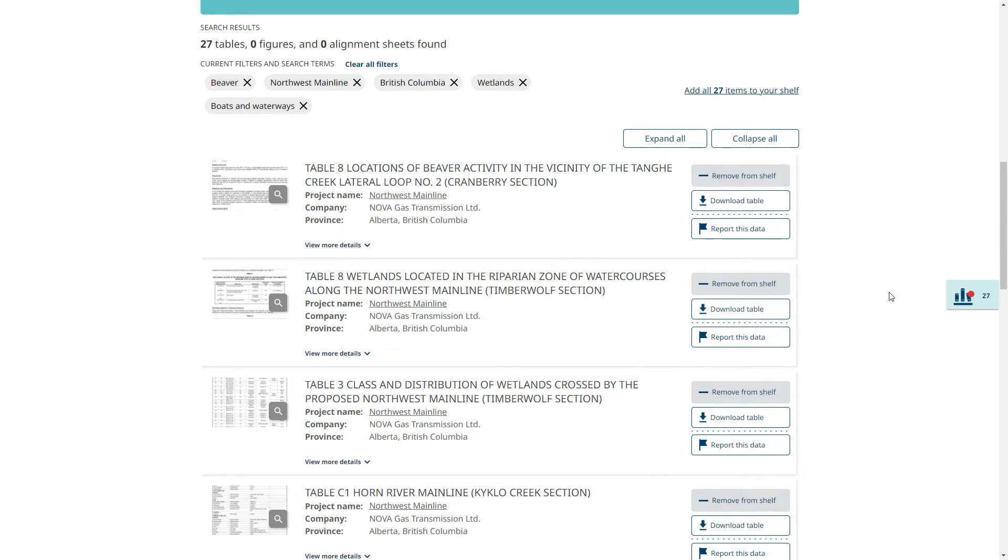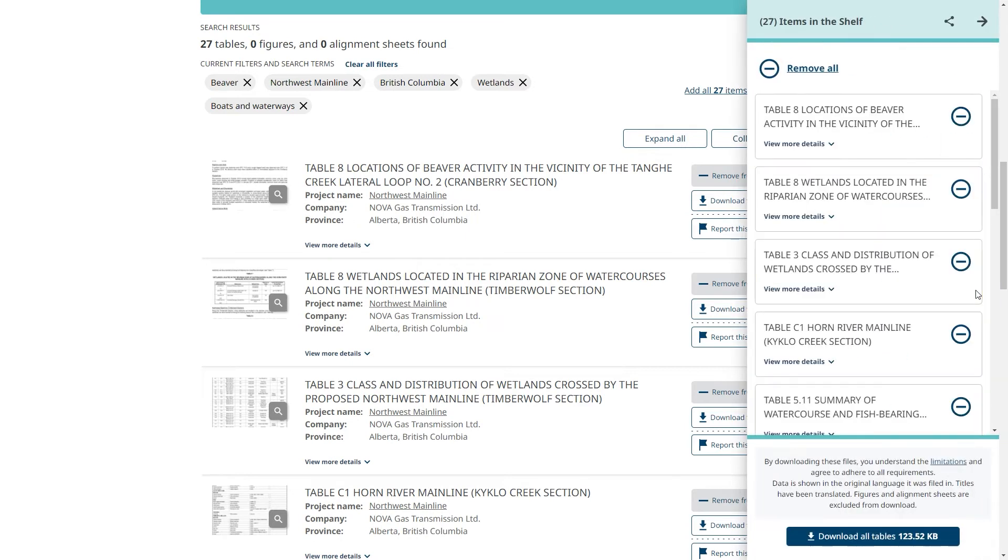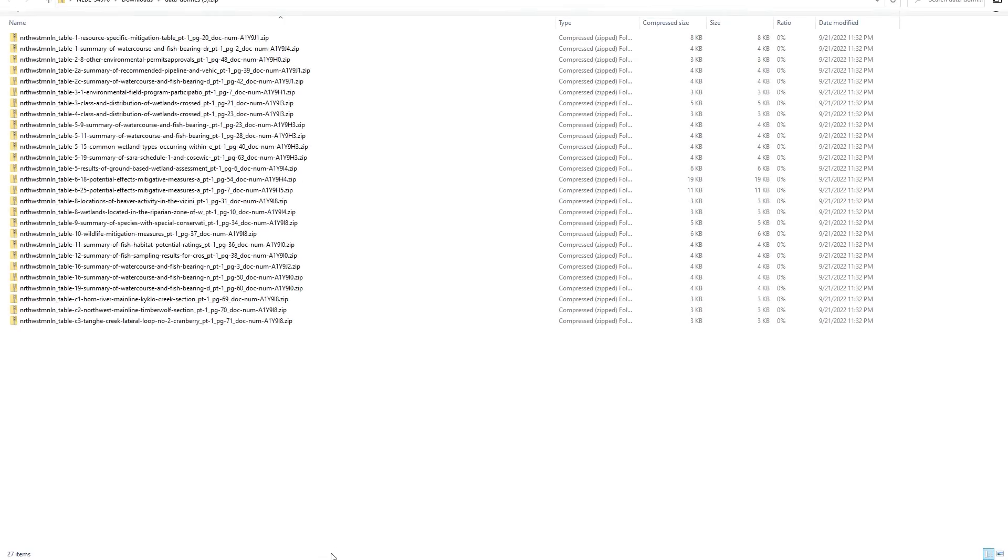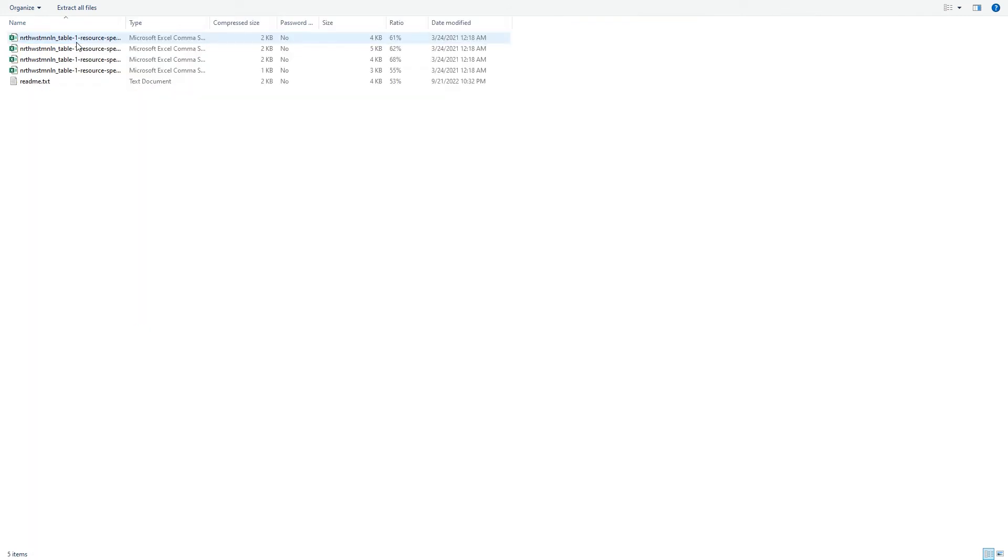Now I have my results on Beavers. I can click on the shelf to download the data tables. I can go down here and download all data tables that are on my shelf. Each download opens in a zip folder and has a CSV file of the data as well as a readme document with further information.